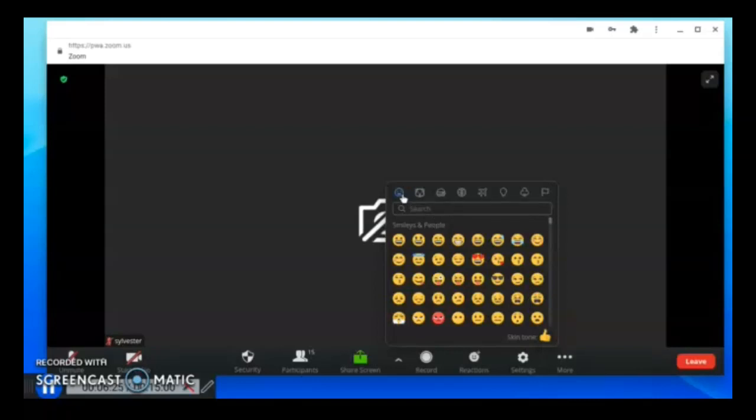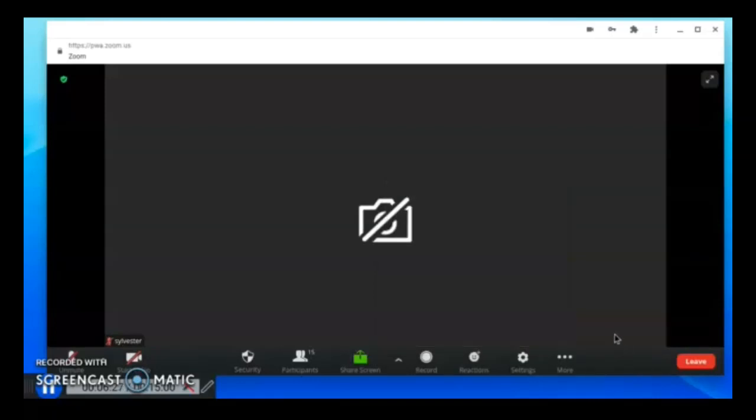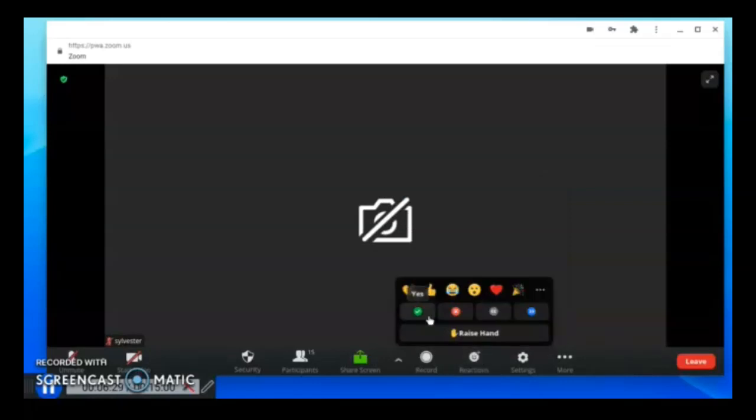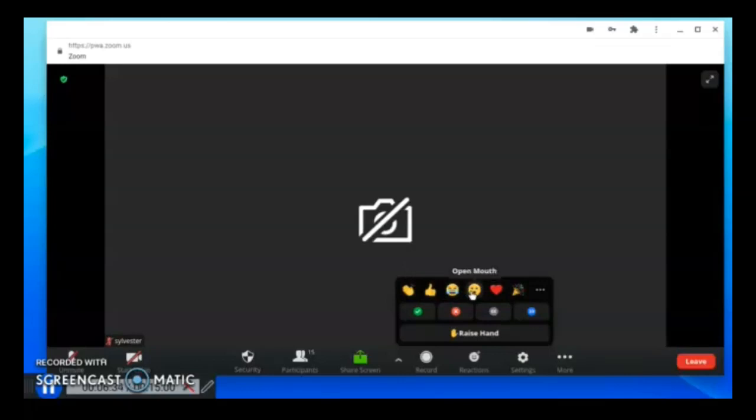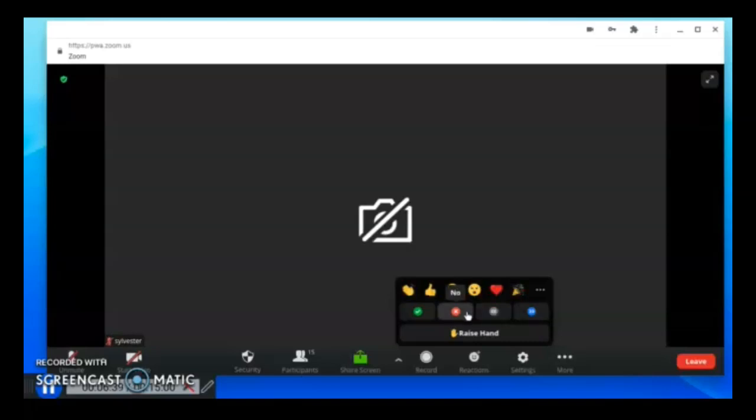You can even click raise your hand so the teacher is aware that you may intend to speak. These are the emoticons you can use to let the teacher be aware of how you are feeling about the lesson.